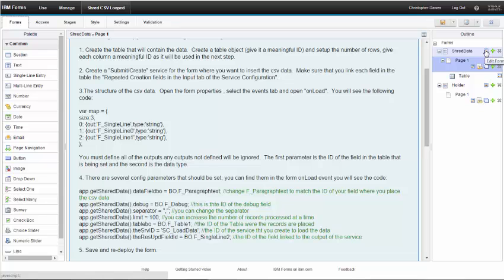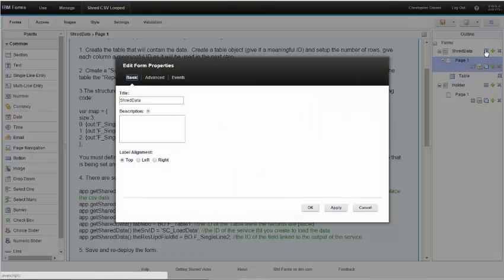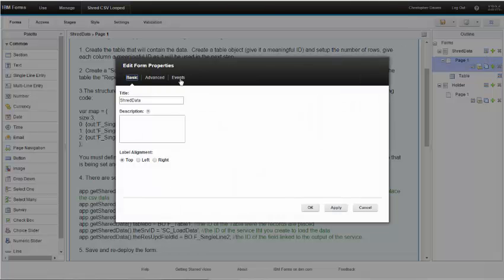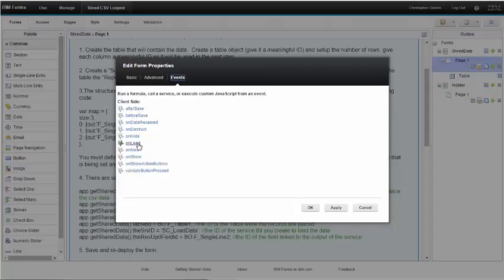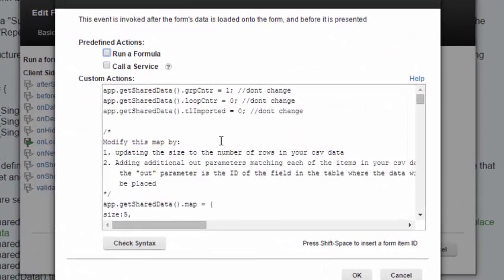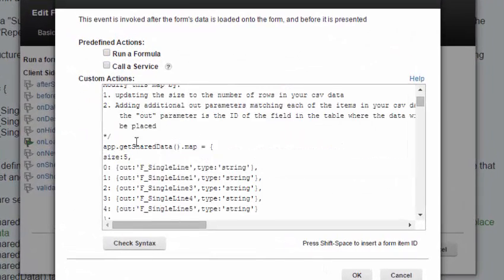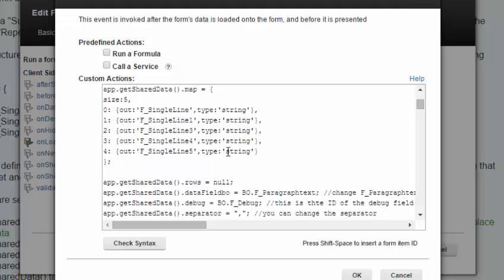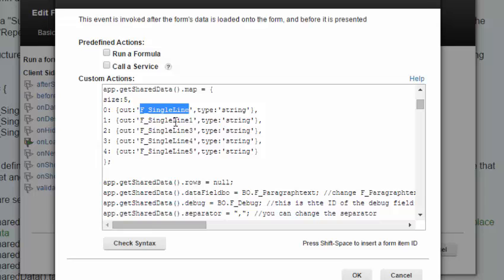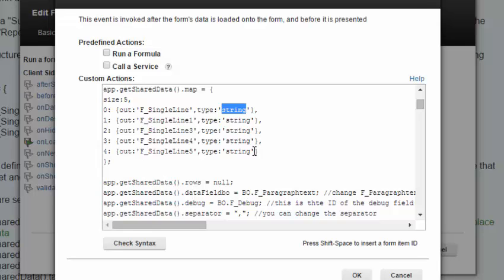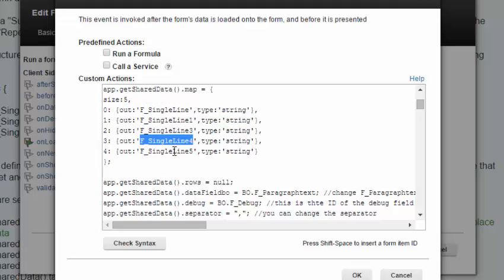If we click on the properties of the shred data form, click on the events tab, and go to the onload event, we're going to find this map right here. I have five columns in my table so the size needs to be set to five. Then for every column we need to have it written out in this fashion where you have zero, the ID of the field, and type string. String is the only thing supported today so don't change this value. The only thing you need to change is the size and the ID of each of the fields in the table.